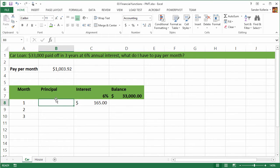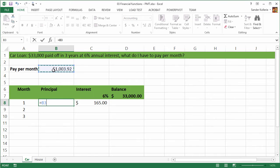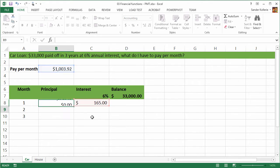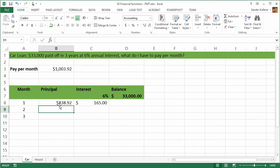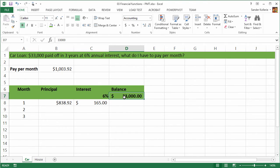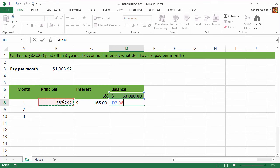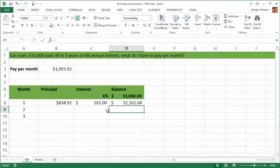Now let's calculate the principal. The principal equals our monthly payment that we did with the PMT function. And again, we need this reference to be absolute, so we are pressing F4 again. And then minus our interest. So this is our principal. And then our balance is the balance minus the principal. So equals the balance minus the principal. And what we see here is the three calculations that we need to make.